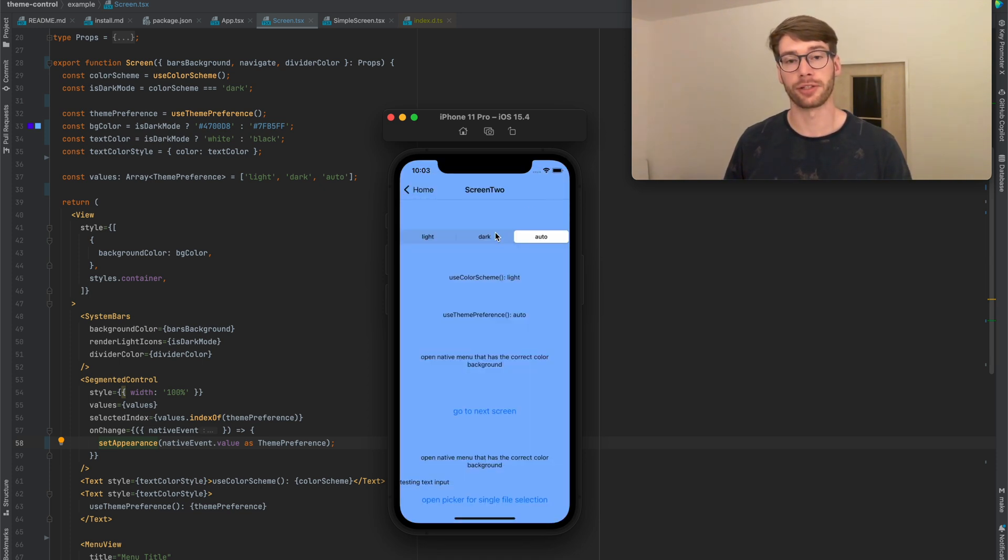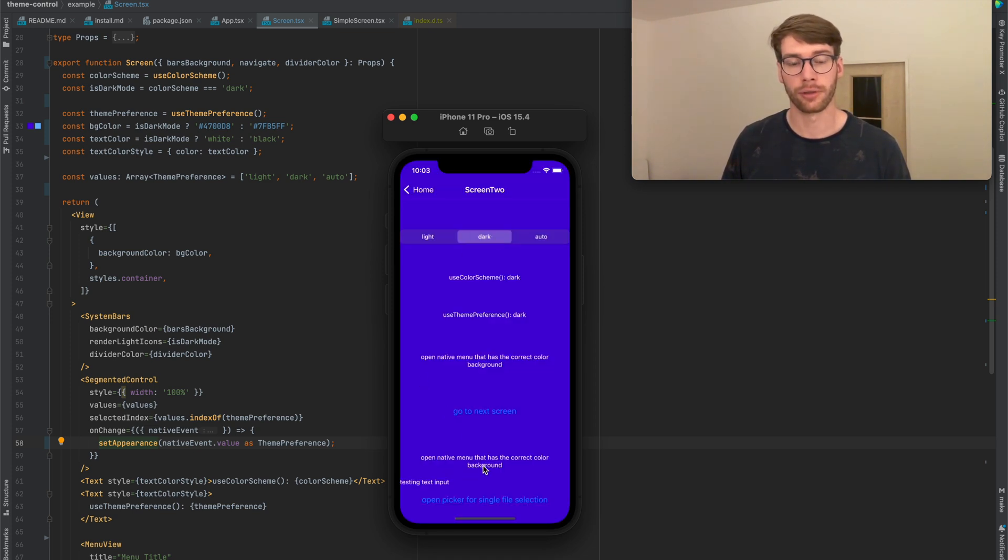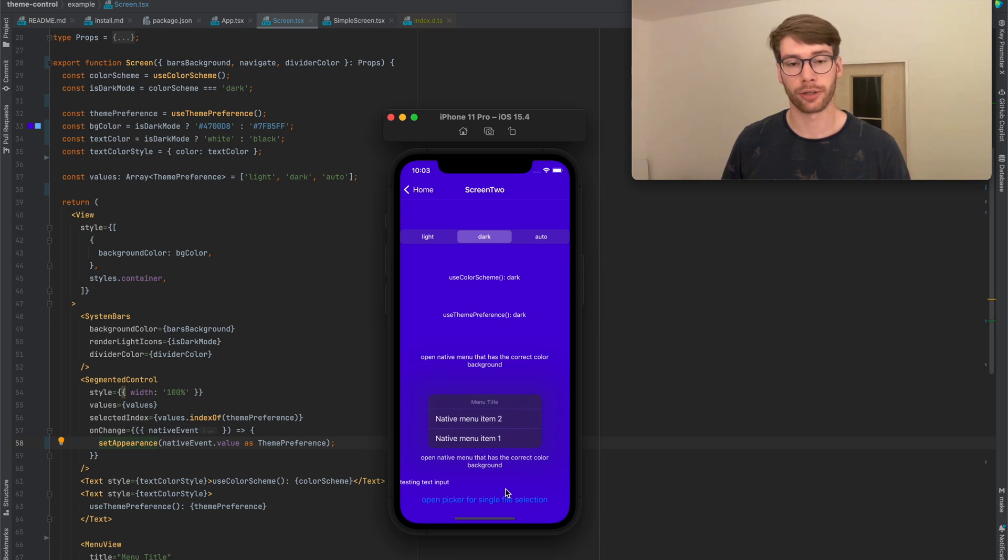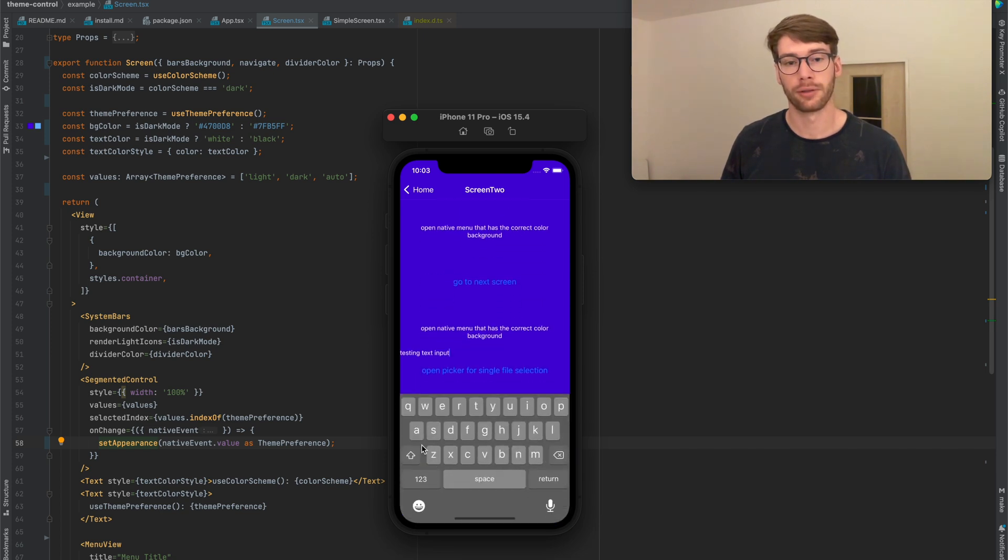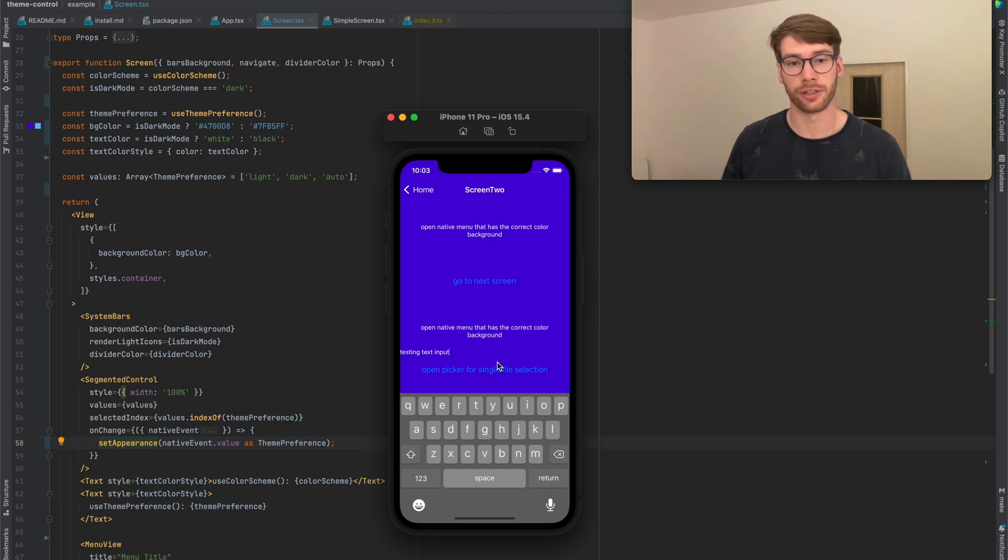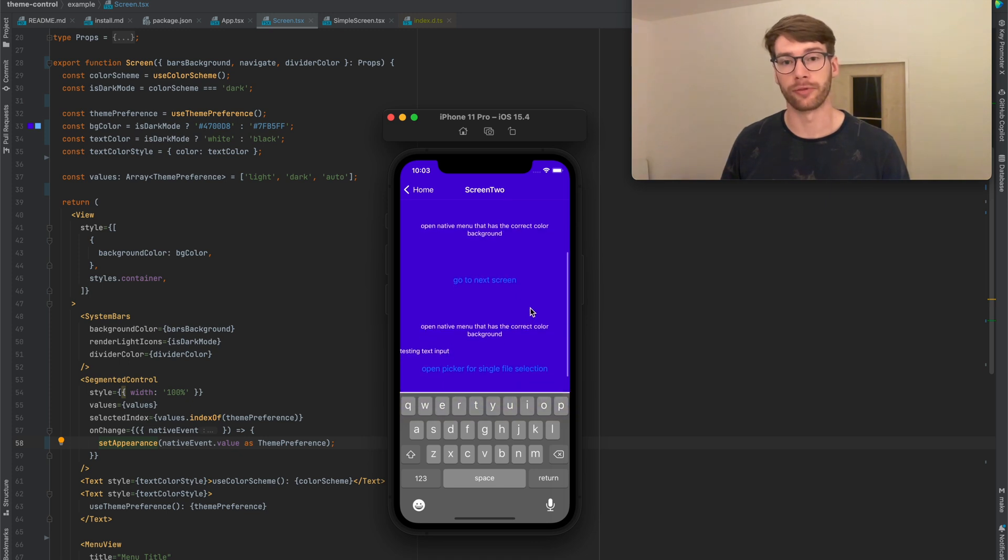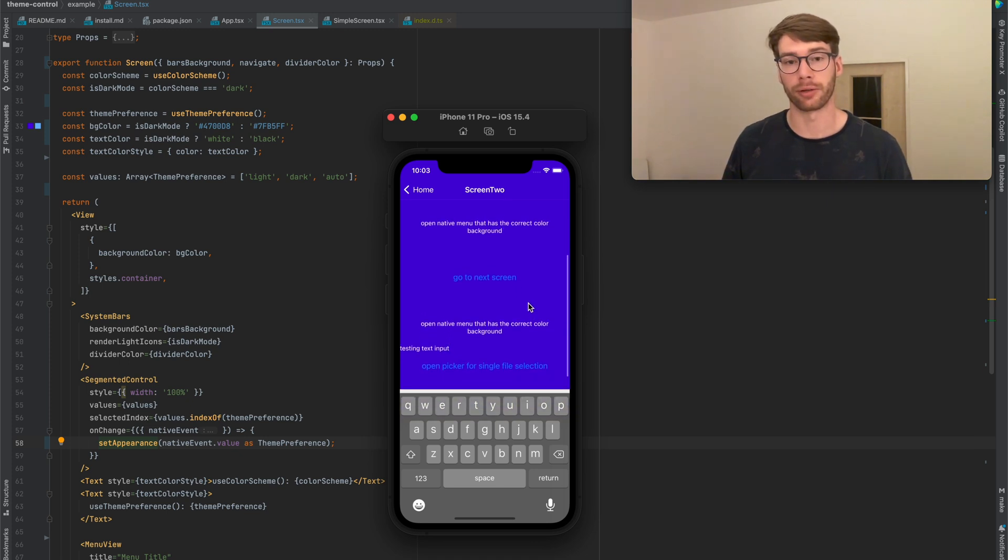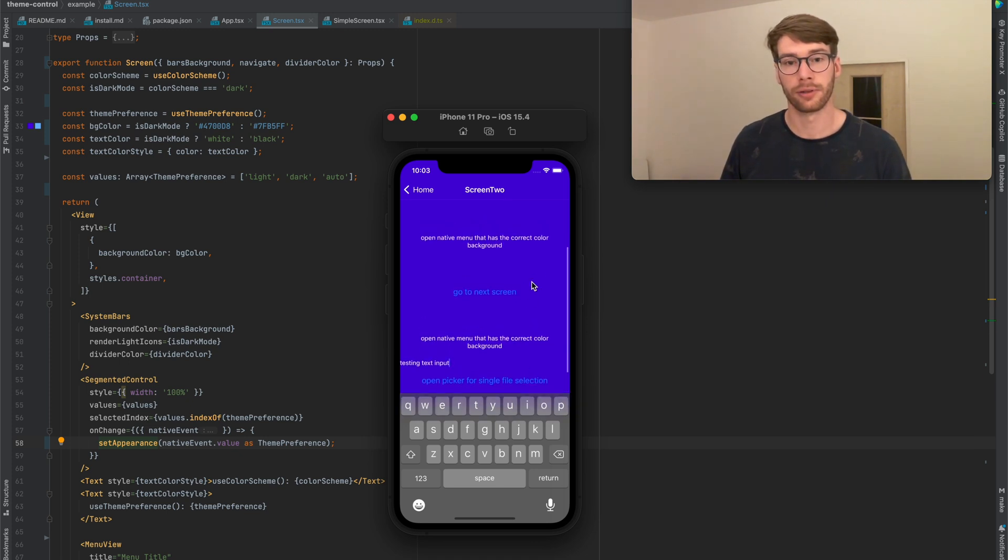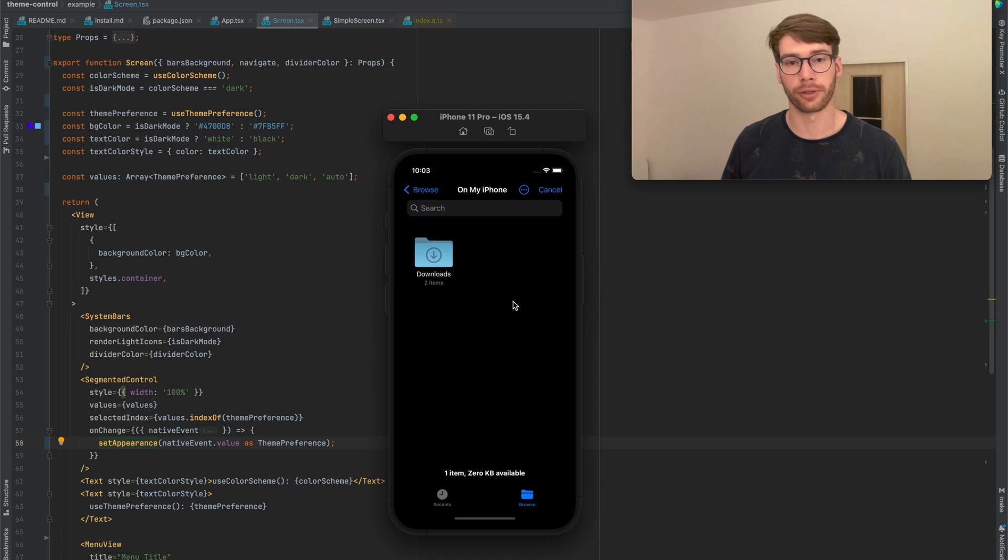Now if I change this to dark mode, obviously the colors have changed, but also when I open a menu it's going to be dark. When I focus a text input, the keyboard design has changed, and also the scroll bar is now light so that it's more visible on the dark background. And finally, when I open a file picker, it's going to be on a black background.